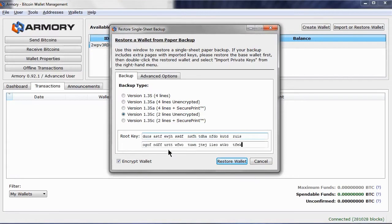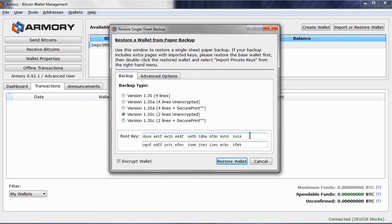Remember, if anyone has the code they effectively have your wallet and its contents. I will just copy the root key into the fields. If I had a secure print copy, I would have to enter the additional code written on the backup.